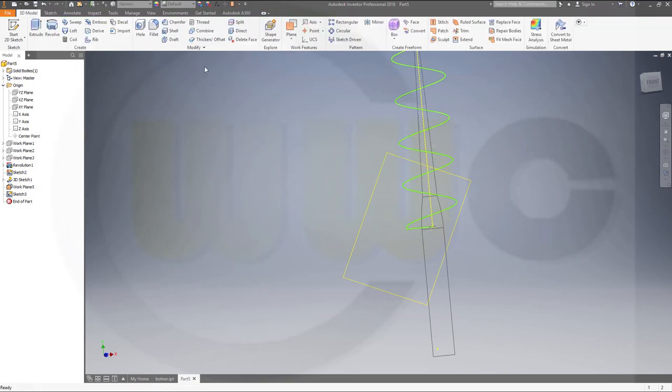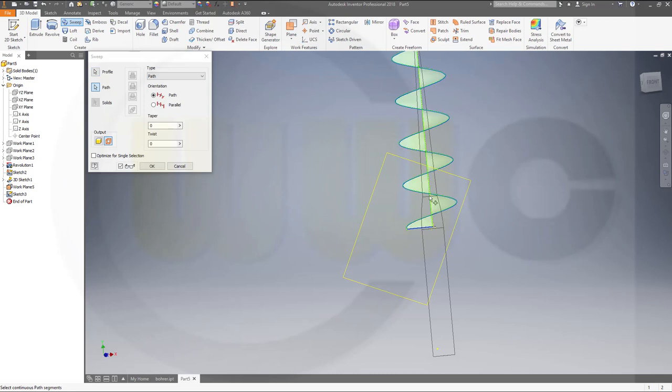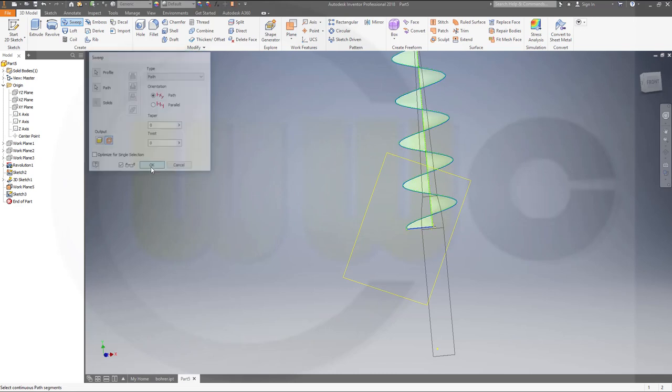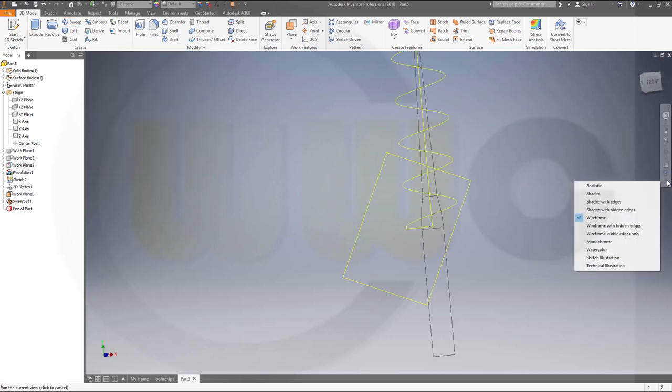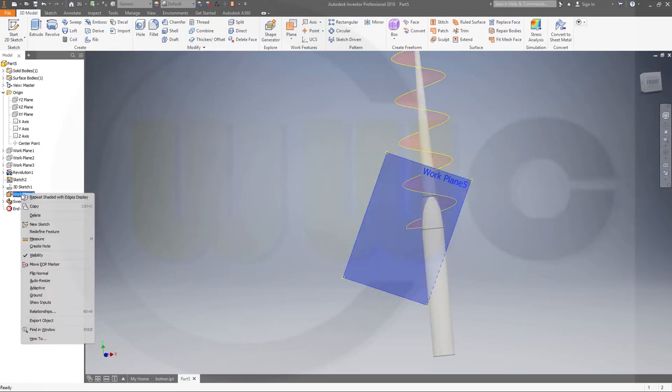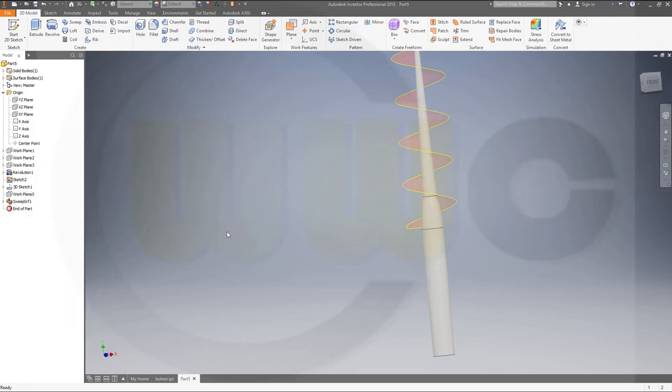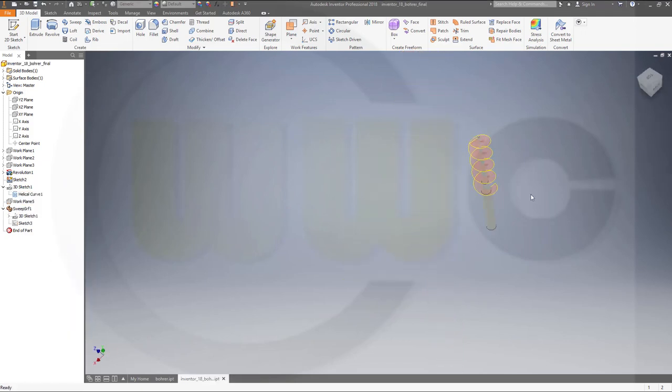Make a sweep with that line and that path. Shade it with edges. Yes. Hide that sketch plane.